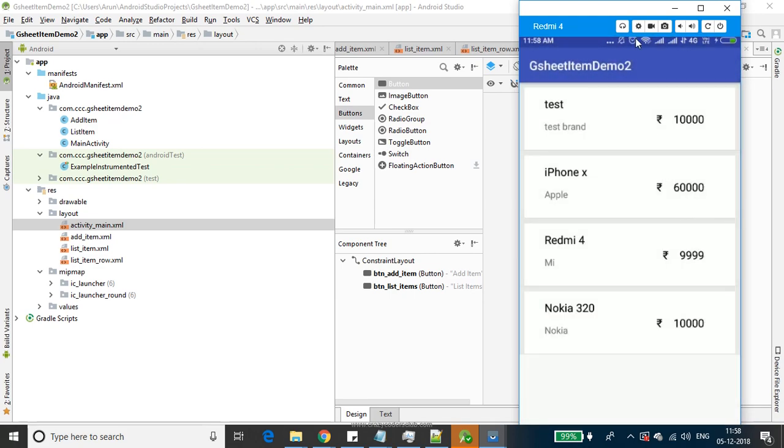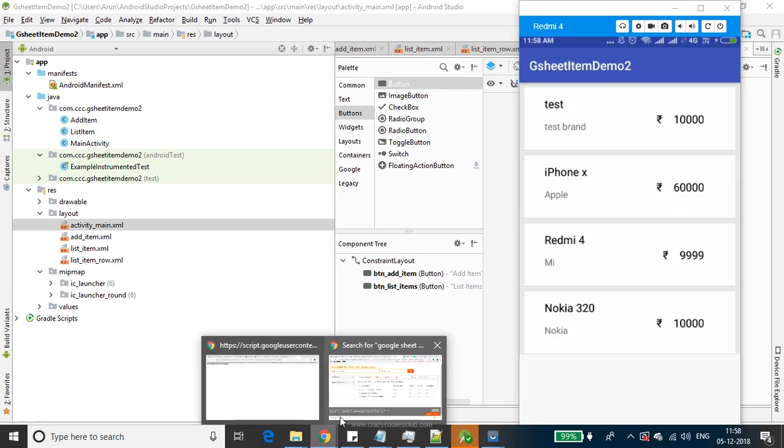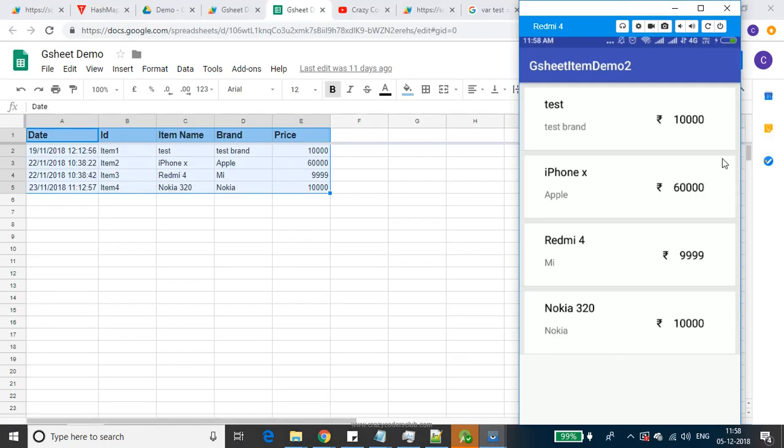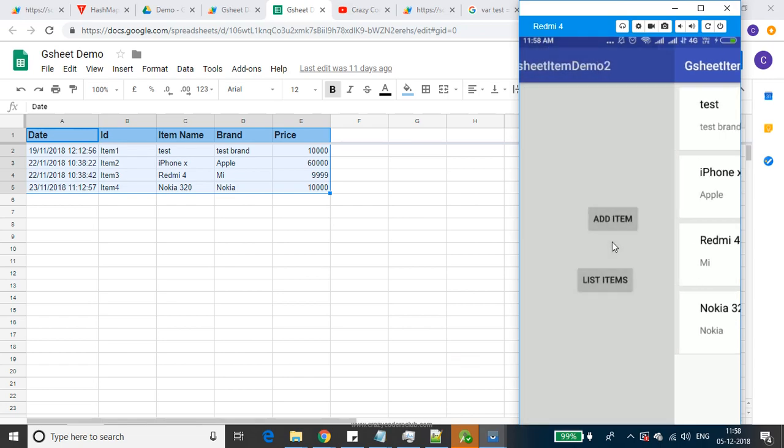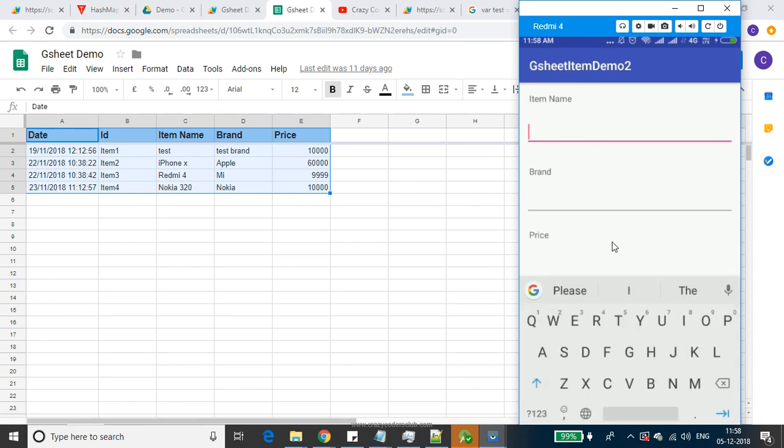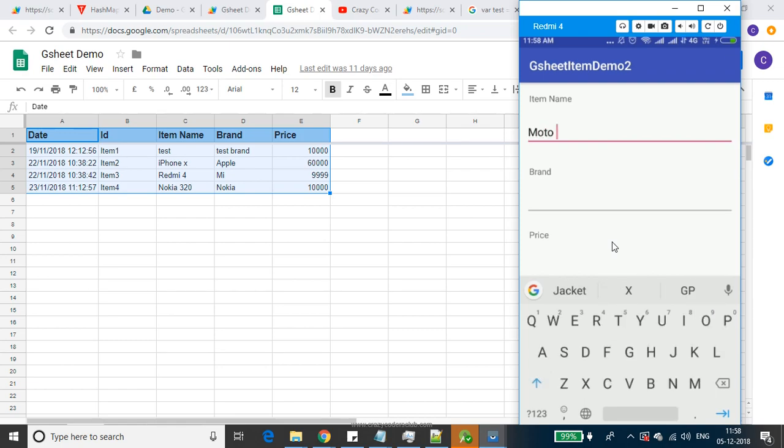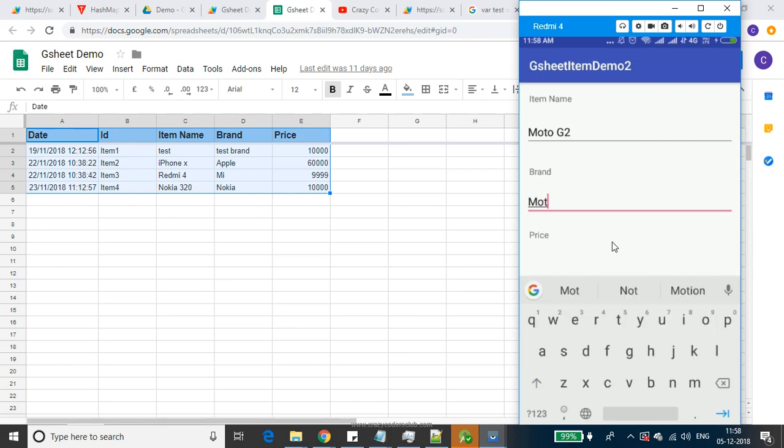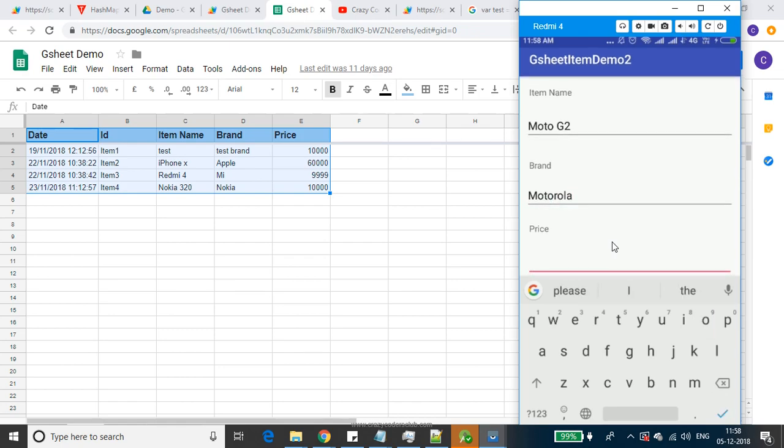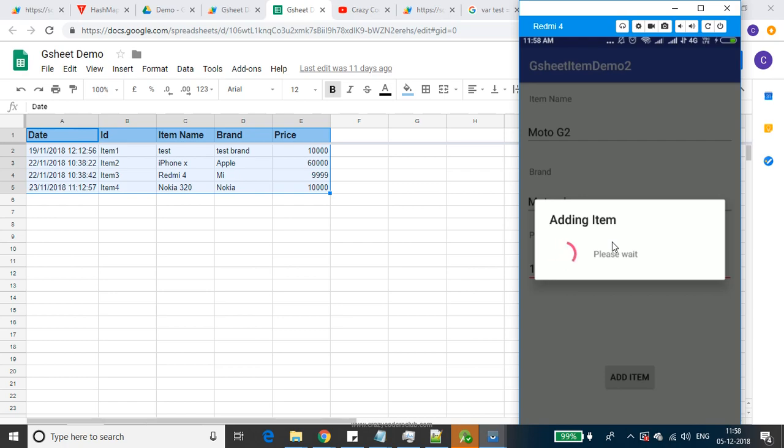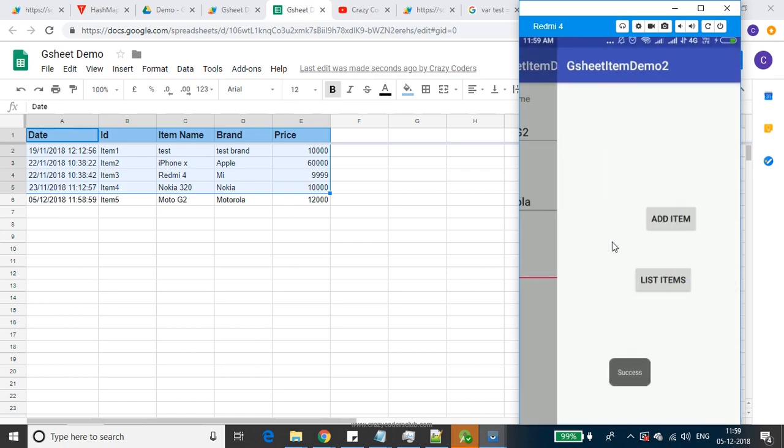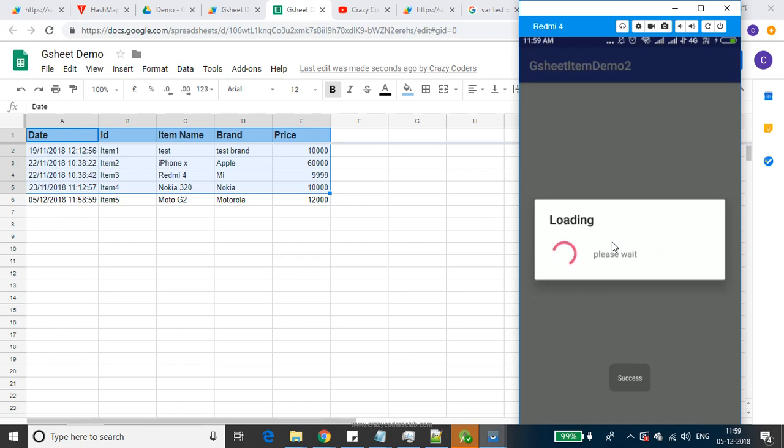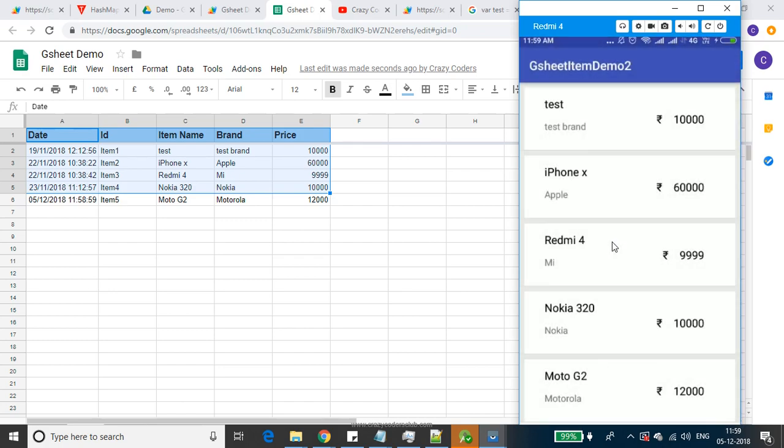All the items are listed. We can cross-verify from the sheet - all the items are listed. We can add one more new item - Moto G2, Motorola, price 12k. We can check - yeah, it is added.